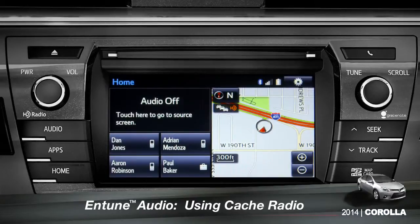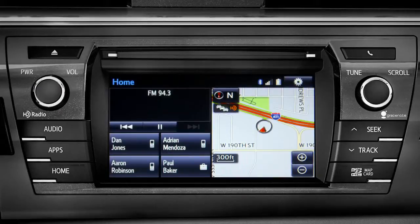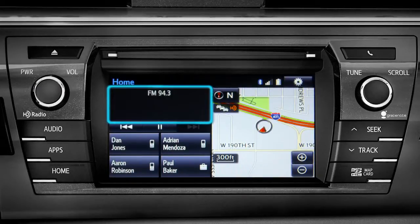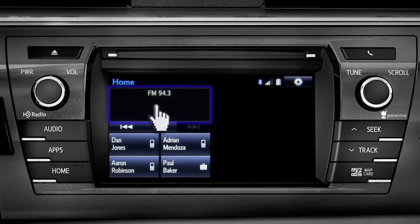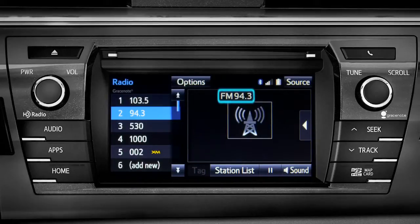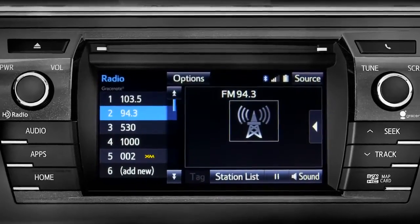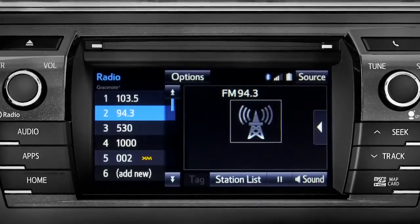To use Cache Radio, turn on power to the audio system. Next, push the audio button or tap the audio panel on your home screen if you have it set up that way. The main audio screen will come up. Make sure you're listening to AM or FM radio. Cache Radio records automatically whenever you listen to AM or FM.